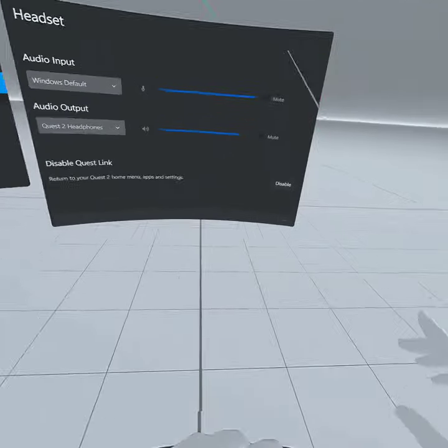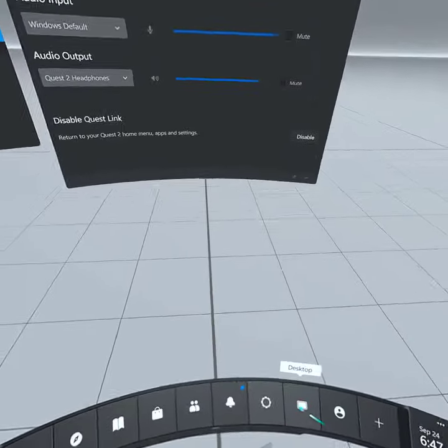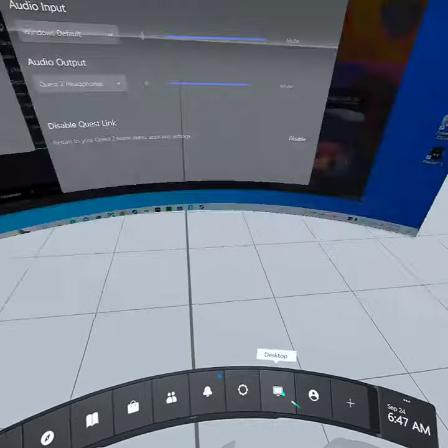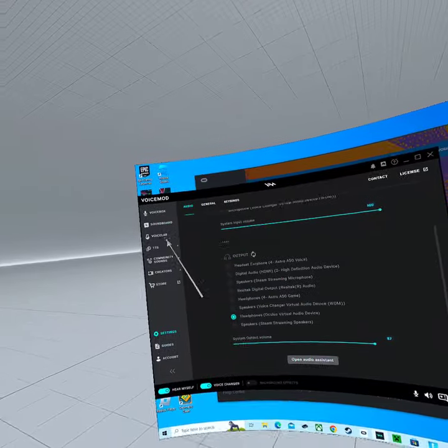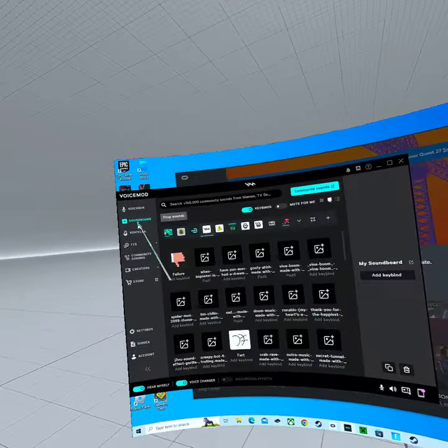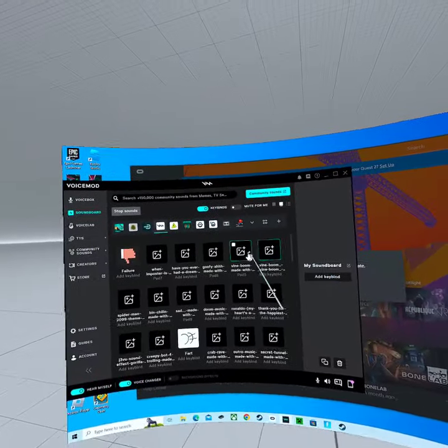And that's it, that's all you need to do. If you want to test it, go to your soundboard and play a random one.